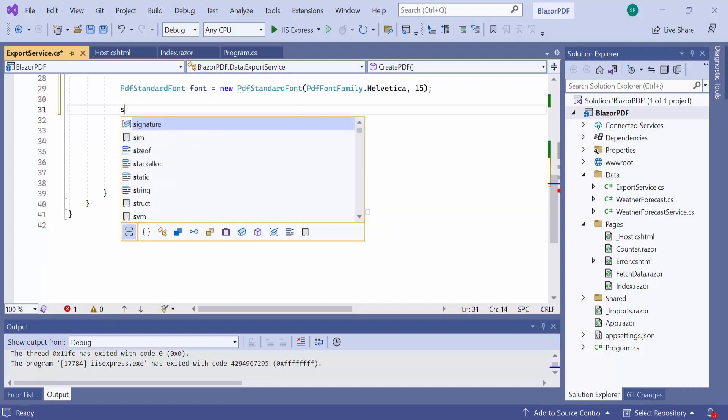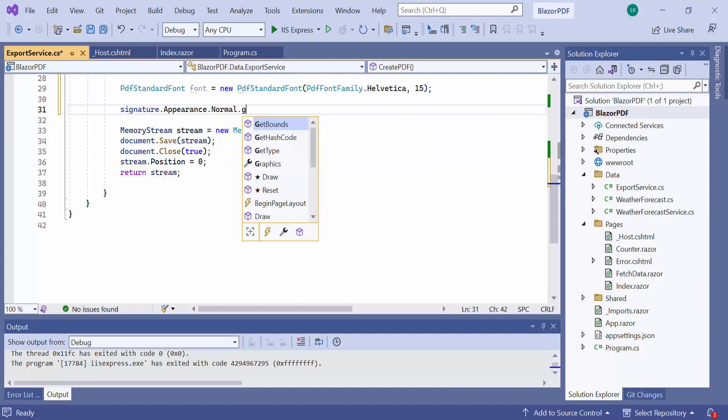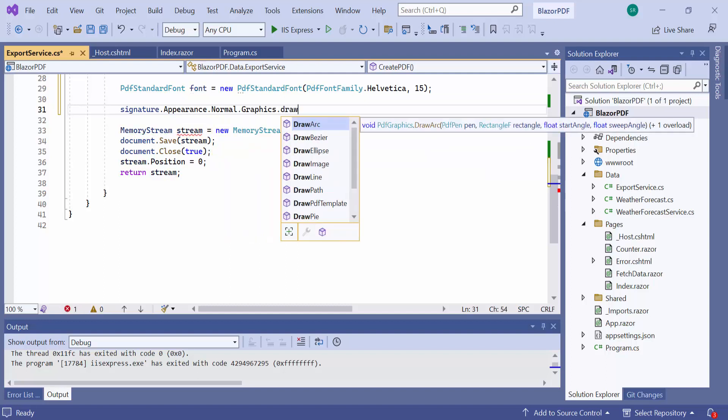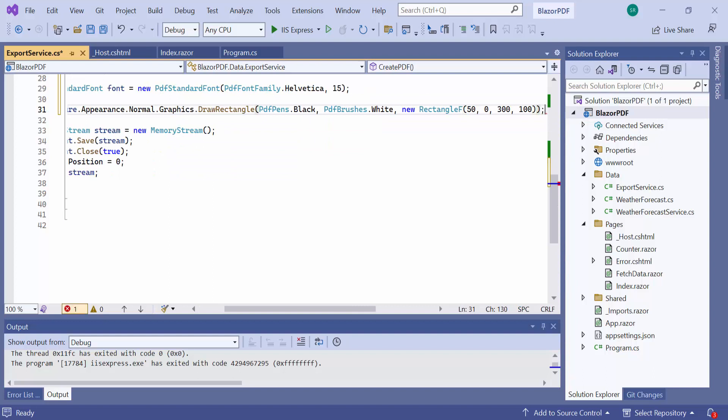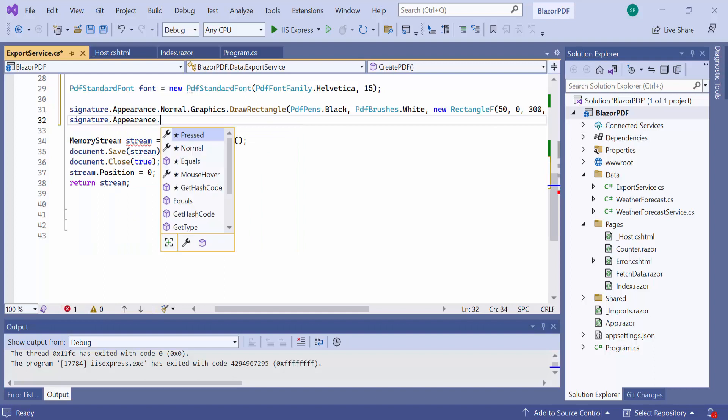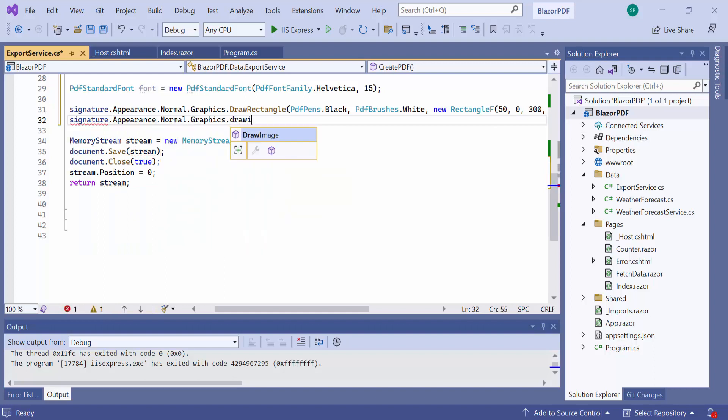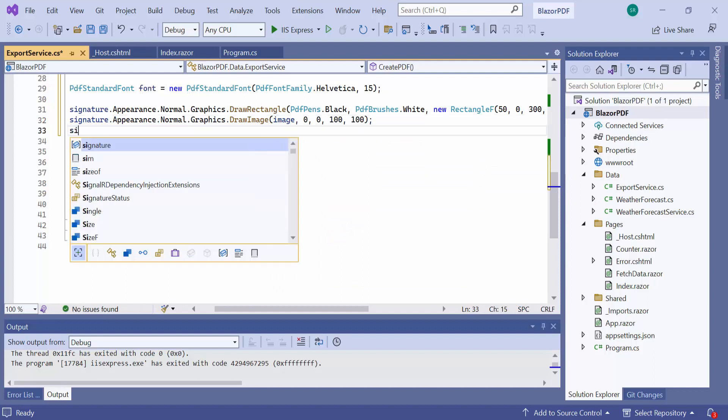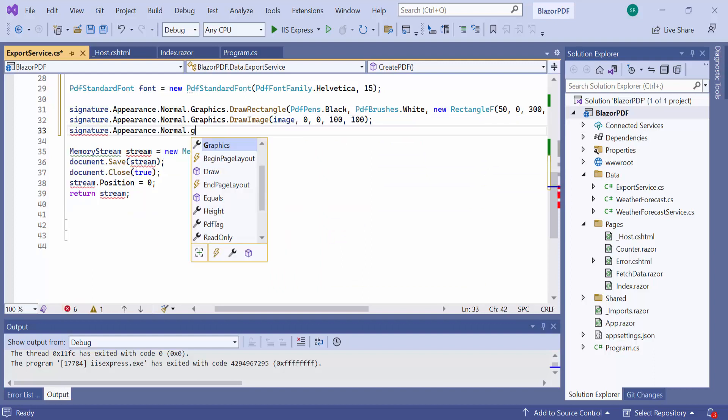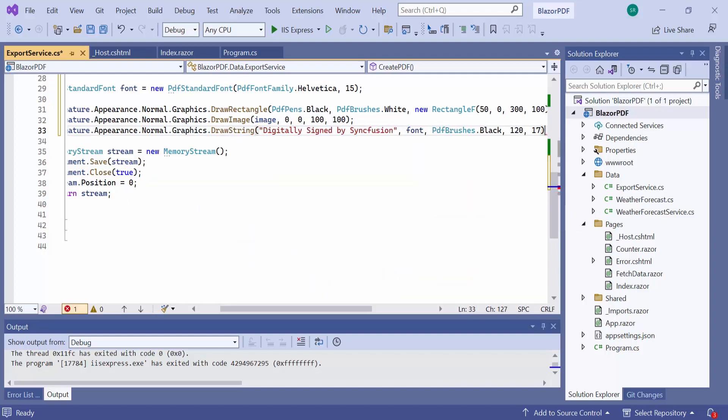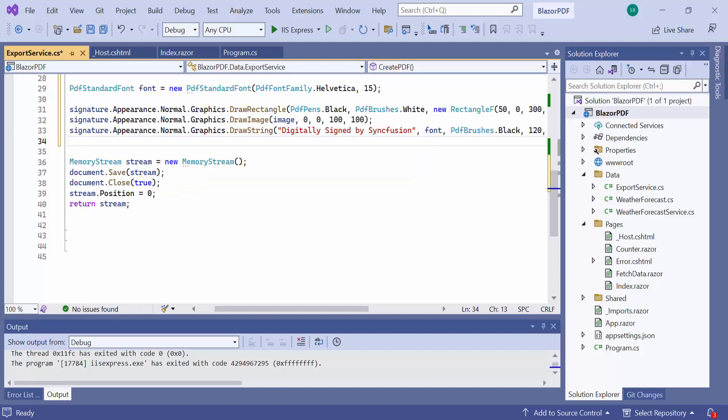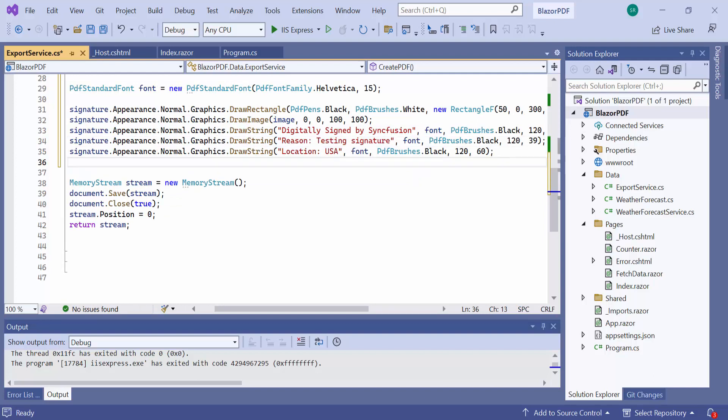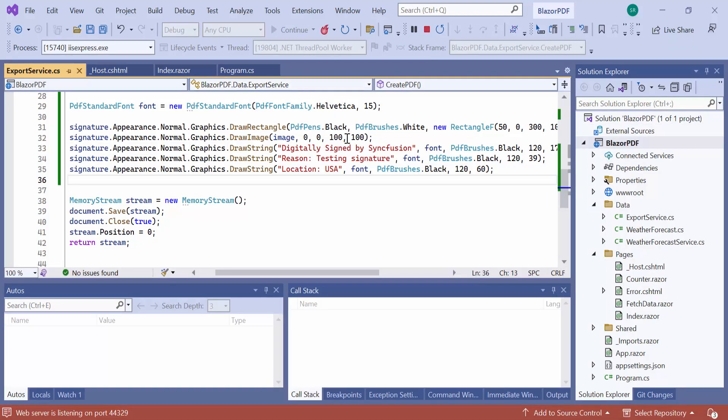As a first thing, I draw a rectangle shape. And draw the image within it. Then, draw the text that describes the signature. I have completed customizing the signature. So, let's see the output of this code.